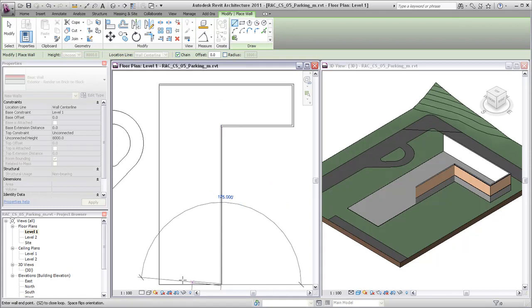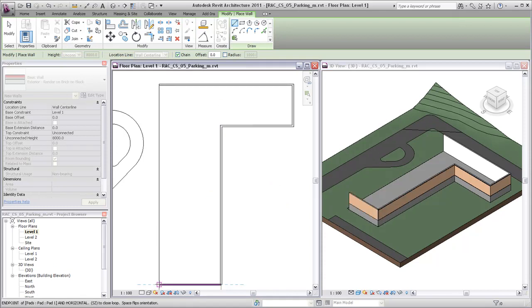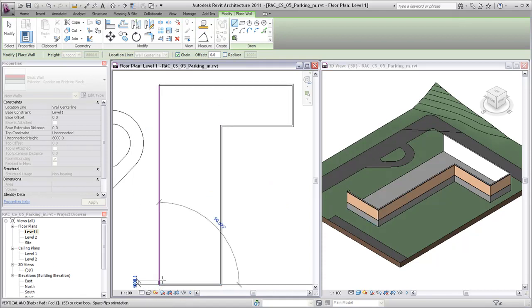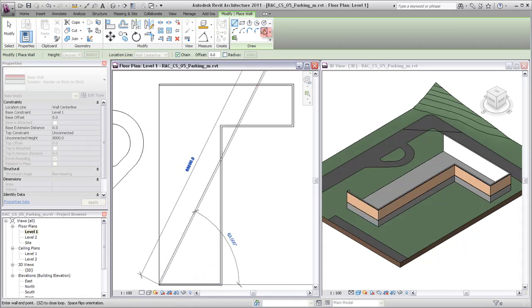When you have an existing line, edge, or face to use as a reference, you can use the pick line tool to draw a wall.